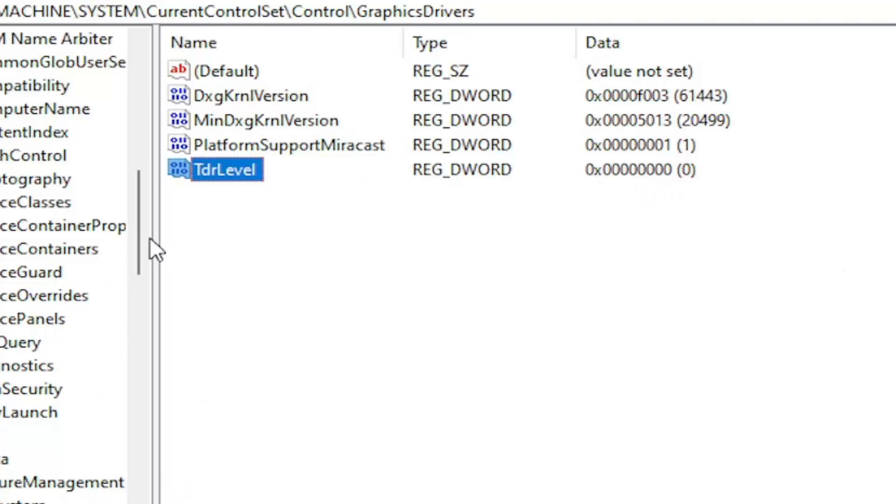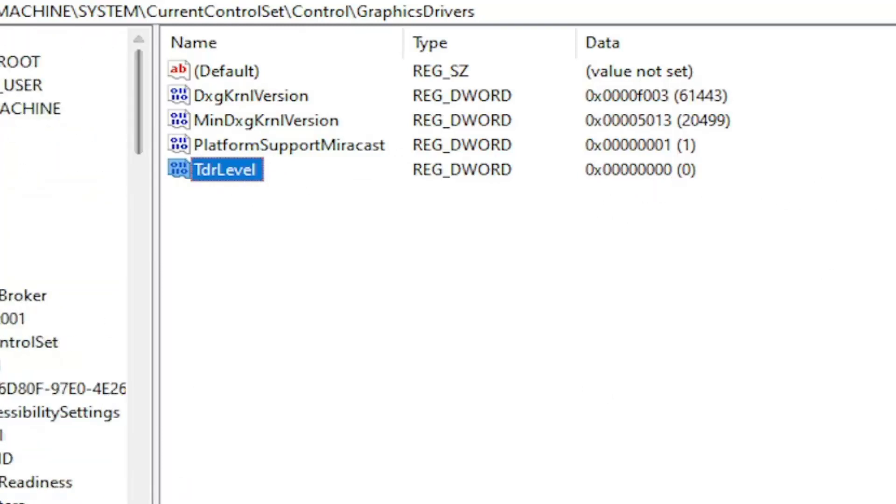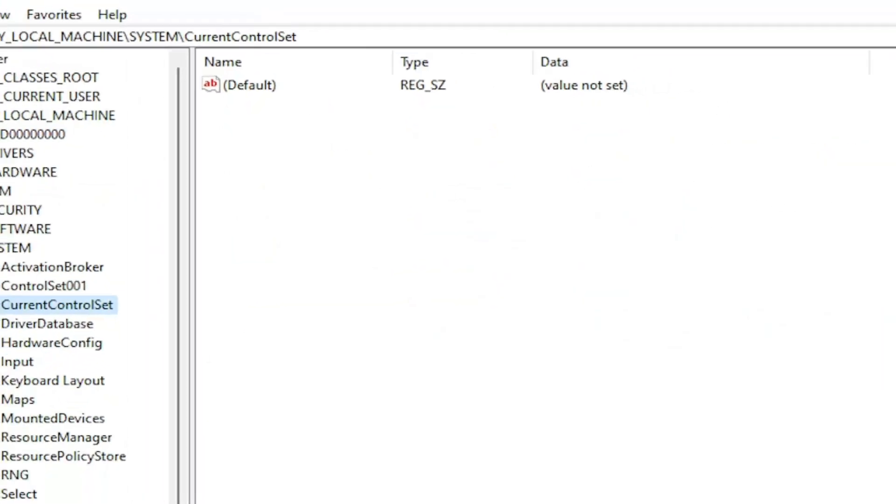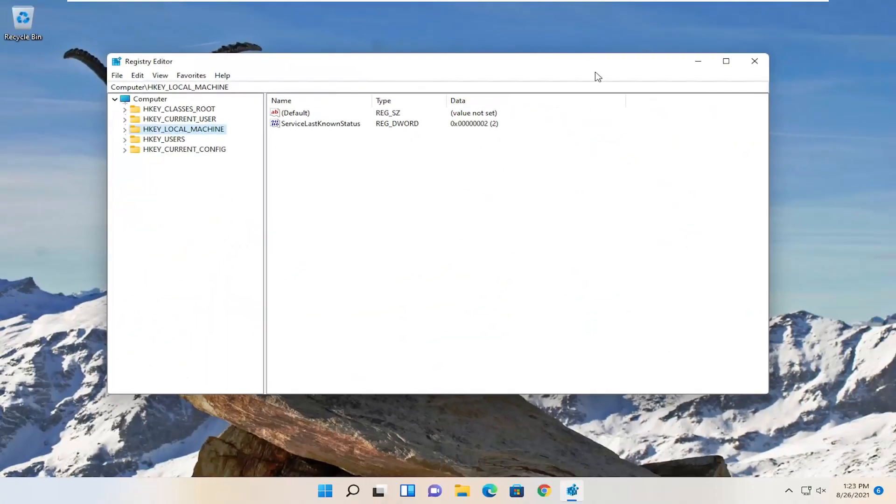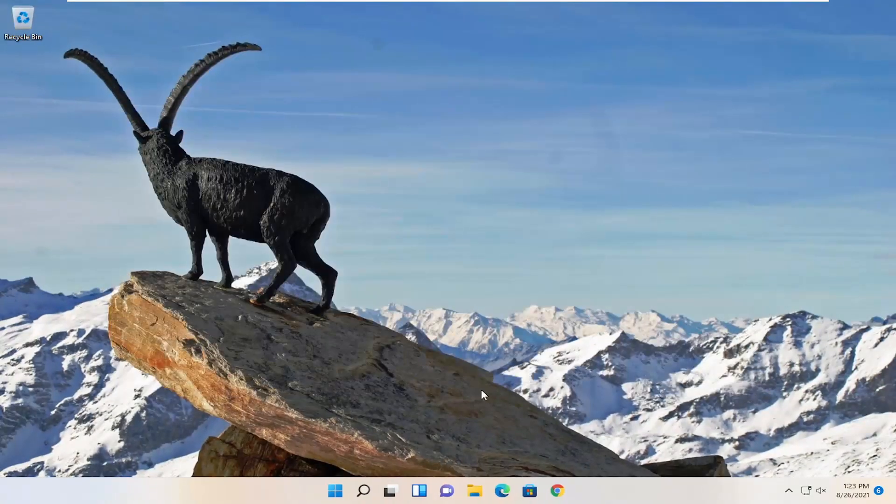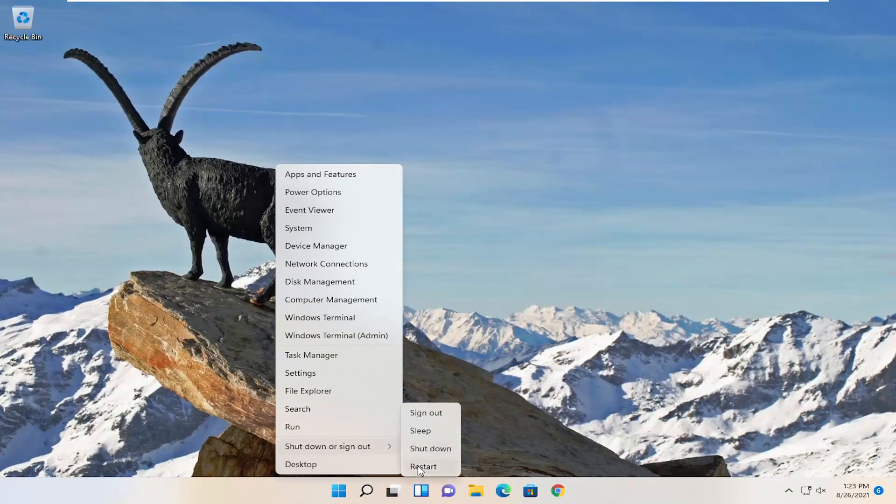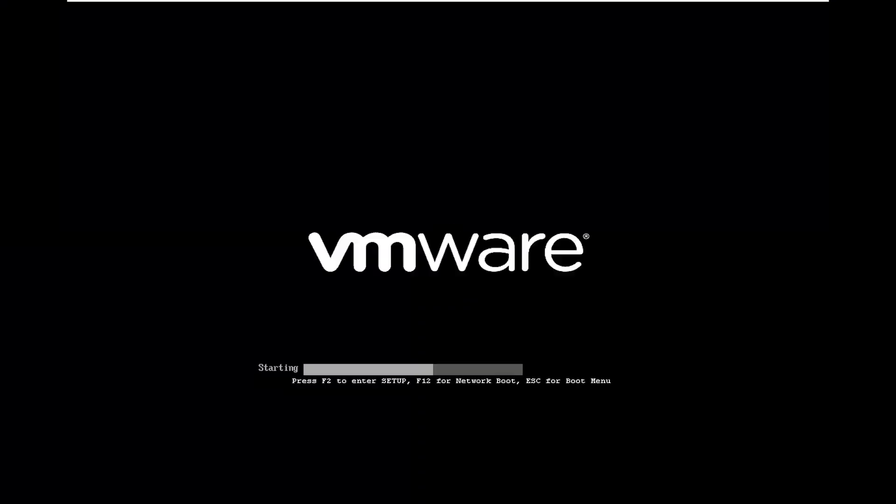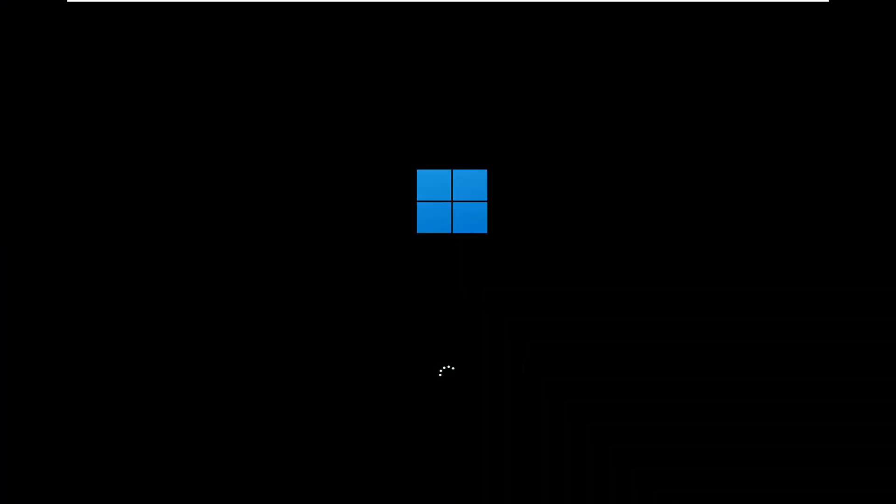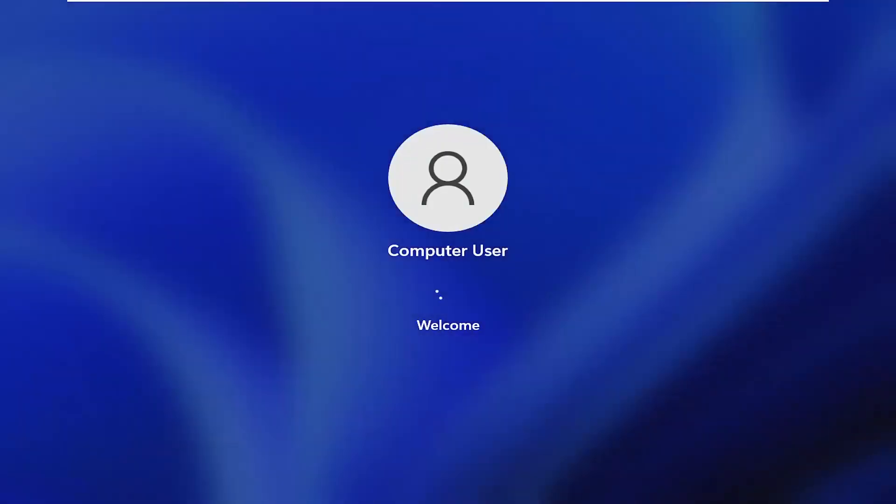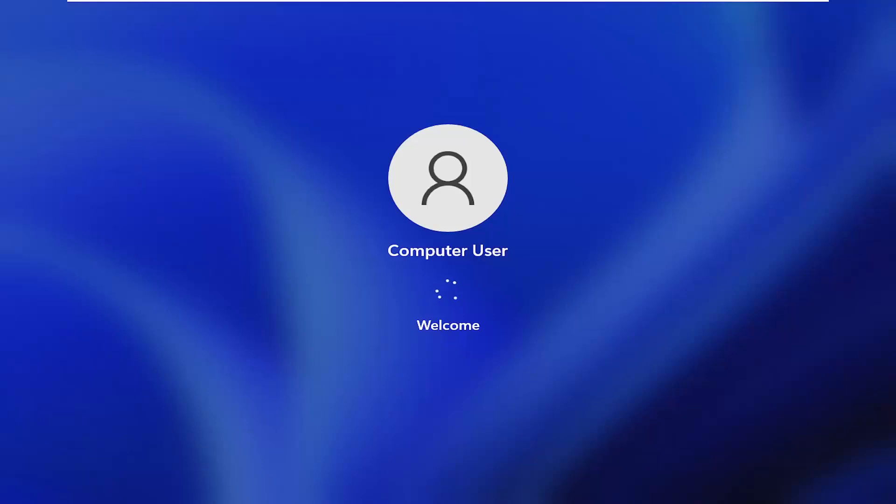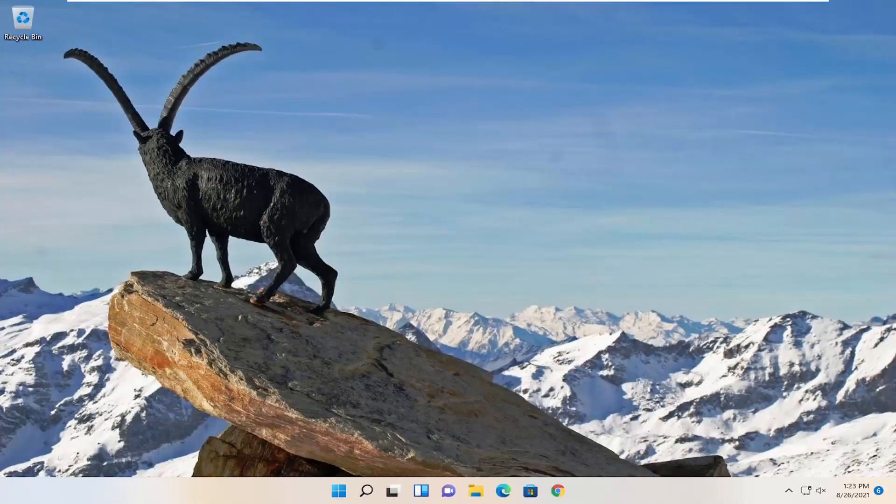Once you're done with that, you will have to close out of here and go restart your computer. And then hopefully that has resolved the problem.